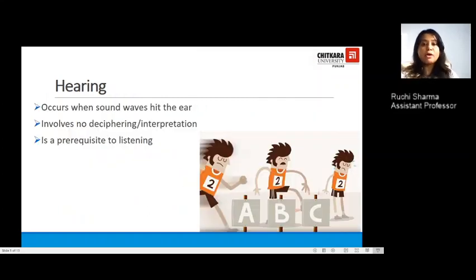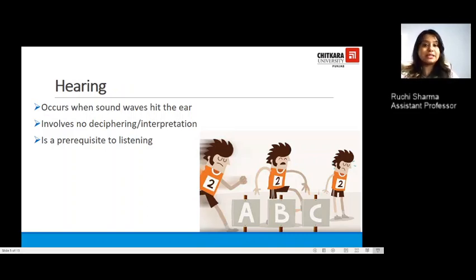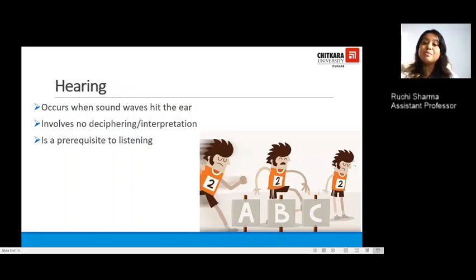Now, moving on to the important steps: the first step is hearing, which occurs when sound waves hit your ear. It involves no interpretation or deciphering of the message, but it is a prerequisite to listening — if you do not have the possibility of hearing, you will not be able to listen. Like the caricatures standing at a race court, you start running exactly when you hear the signal, not before or after.